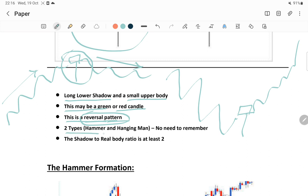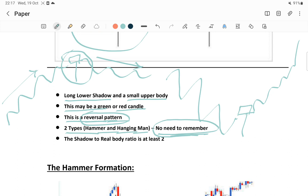There are two types of paper umbrella: one is called the hammer and second is called the hanging man. The main thing I am giving importance to is that you should understand the logic. Even if tomorrow you are seeing a candle and you are not able to recall whether this is a marubozu, a doji, or a paper umbrella - if you understand the logic behind it you can predict or bring the probability of what is going to happen in the market.